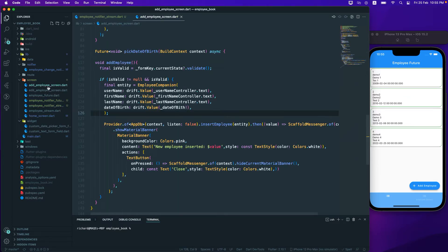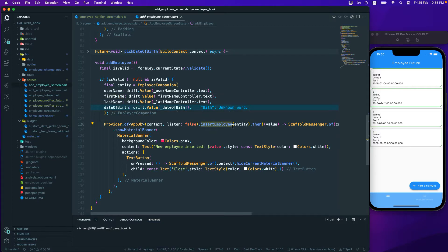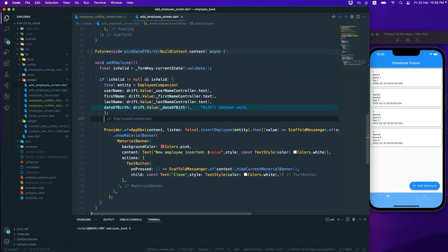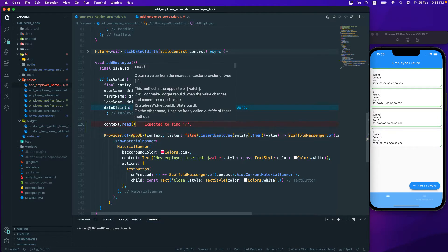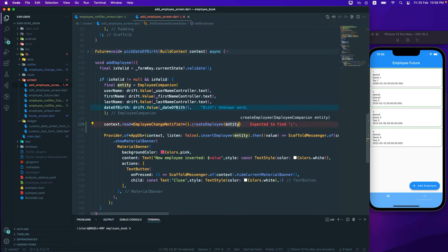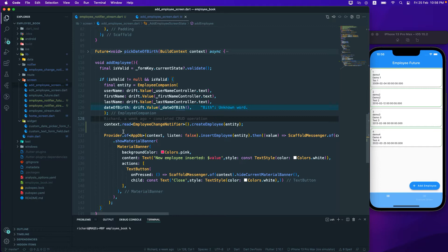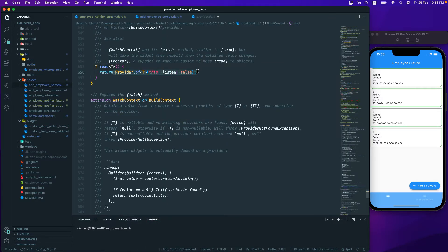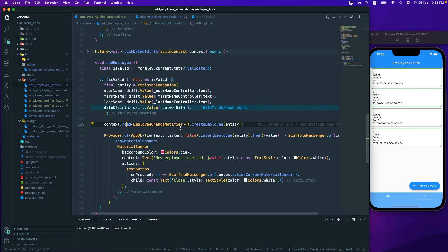The next thing we'll do is go to the AddEmployee screen. Currently, when inserting an employee, we are calling Provider.of, providing the type, passing the context, and setting listen to false. But we can also use context.read instead — passing the EmployeeChangeNotifier type and calling createEmployee with the entity. This achieves the same result.